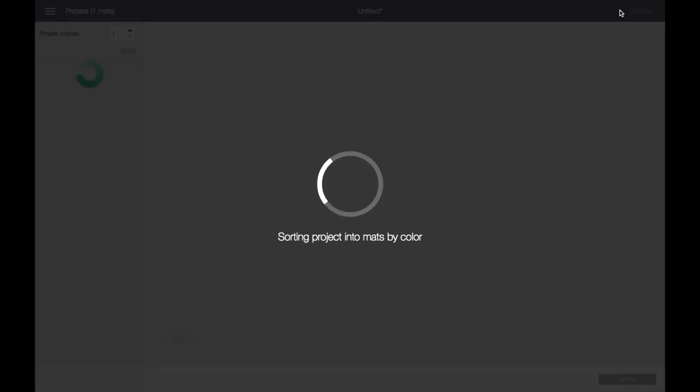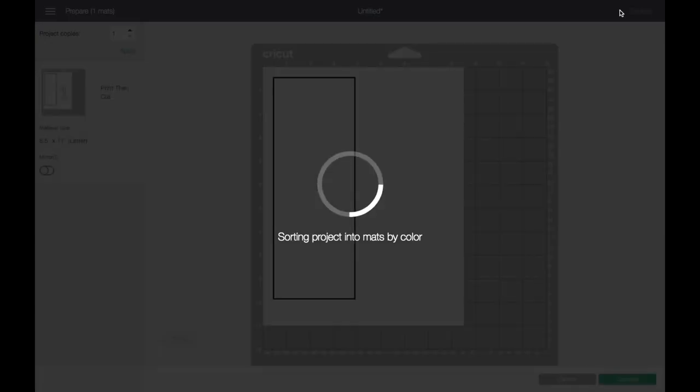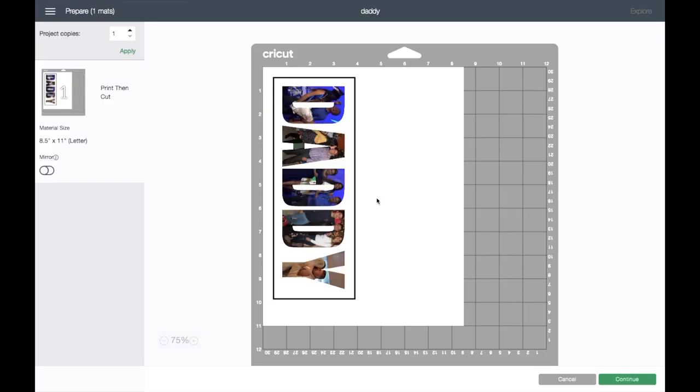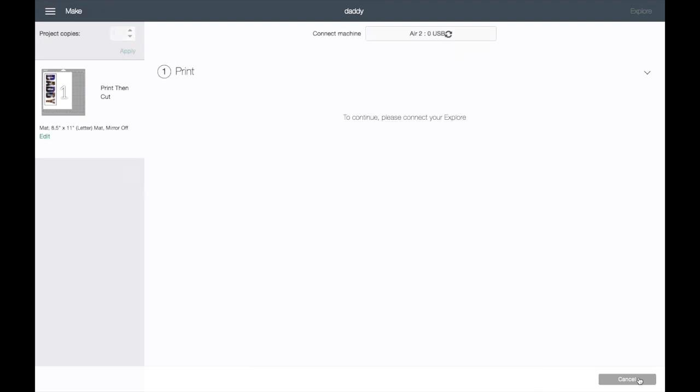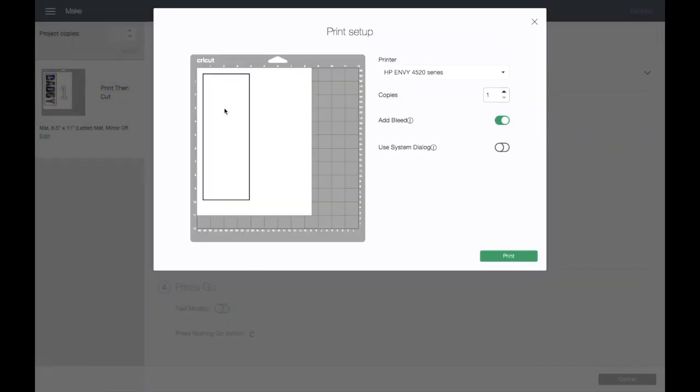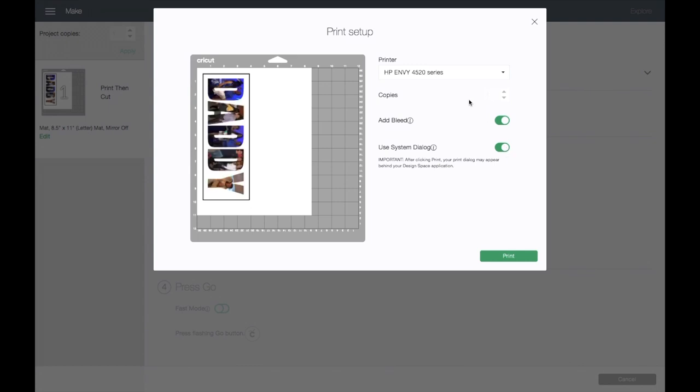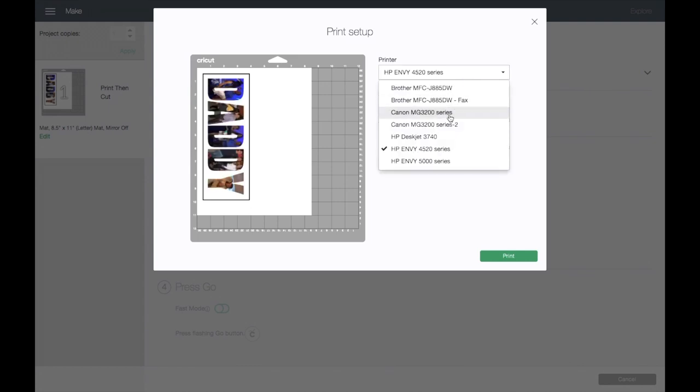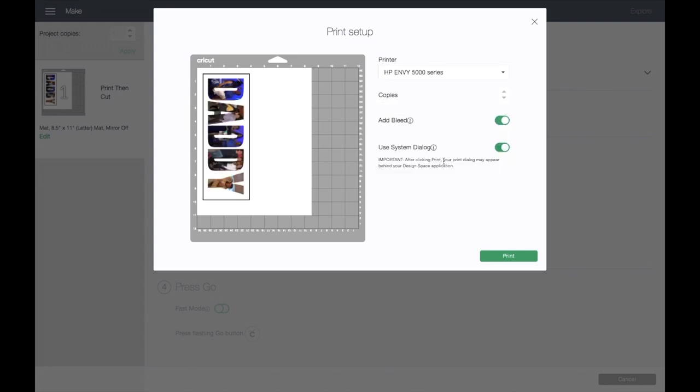Okay, so then it takes you here. This is what you want it to look like with this border around. So we'll go ahead and click on Continue. You will send it to printer. I always add Bleed and click on Use System Dialog. My printer is the 5000 series.